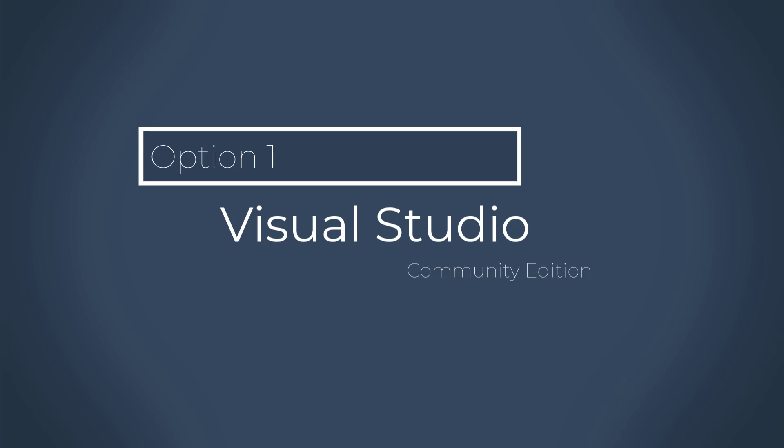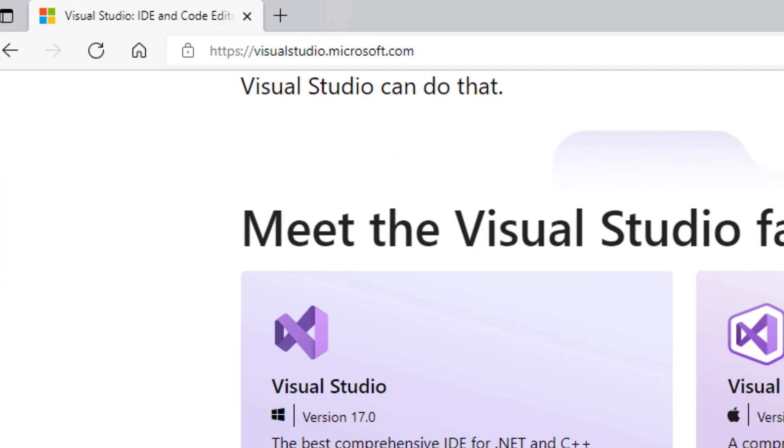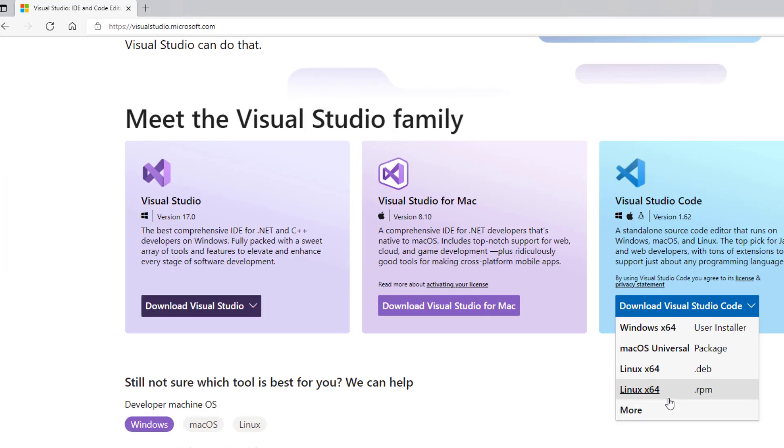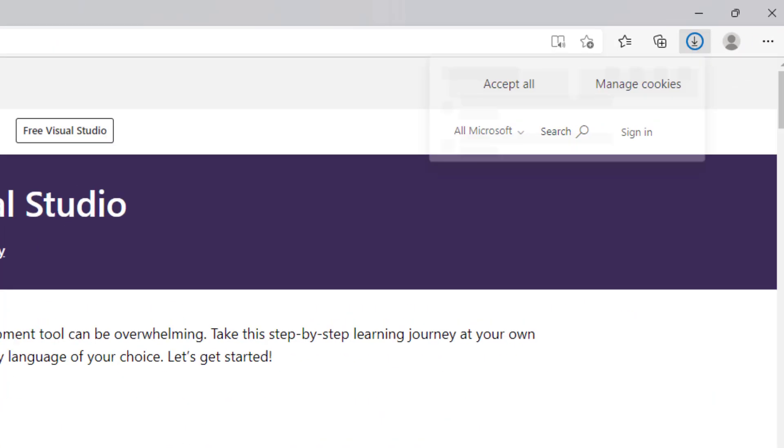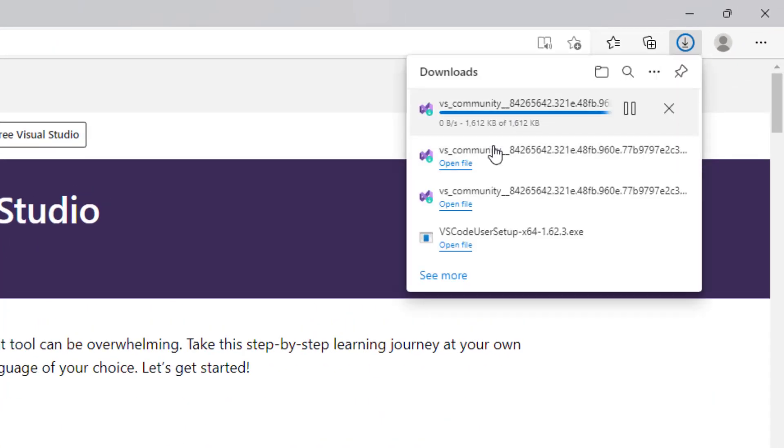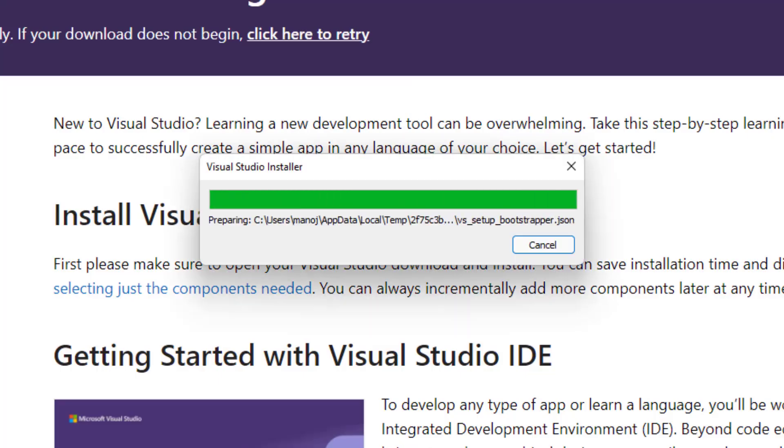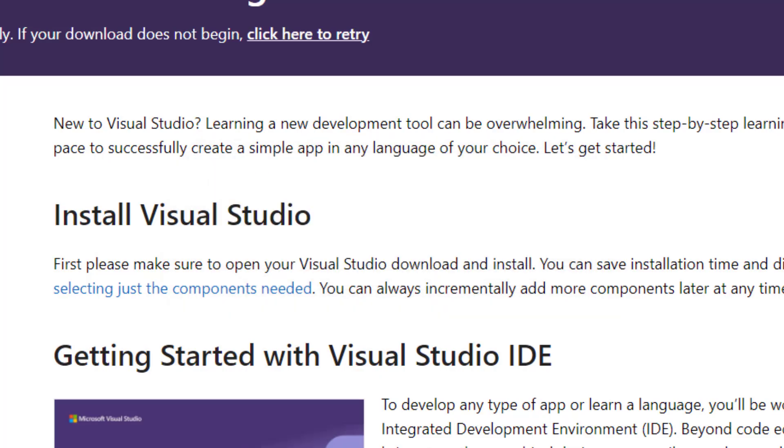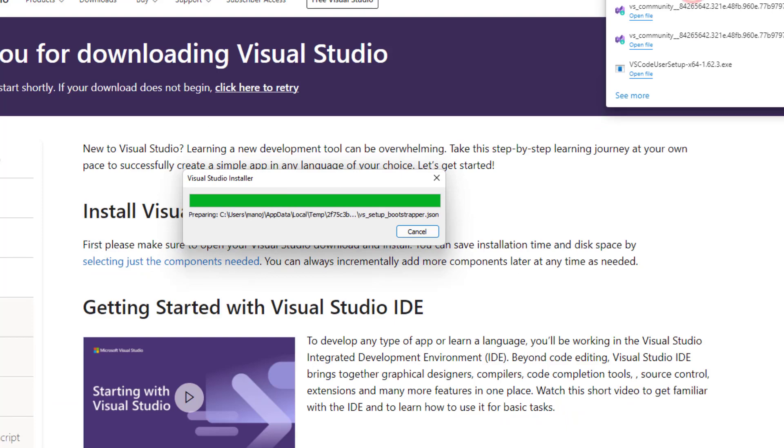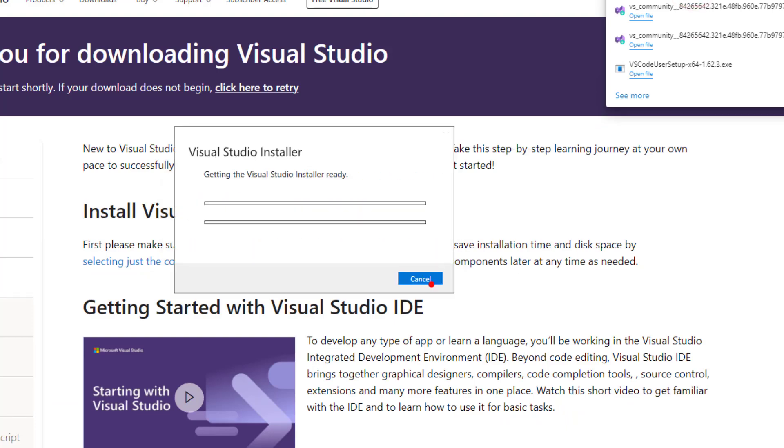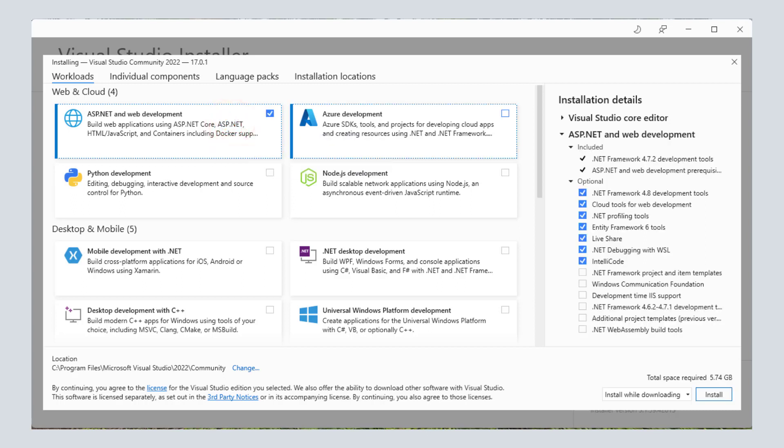So now let's go to visualstudio.microsoft.com and then select Community Edition to download the installer. Once the installer is downloaded, we can start the installation. The installer would show a Workloads tab by default and there we can select the features that we want to enable in the IDE.